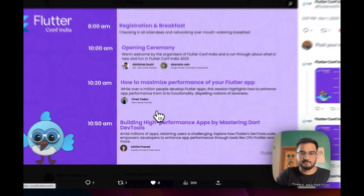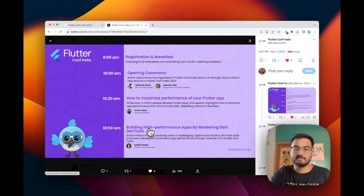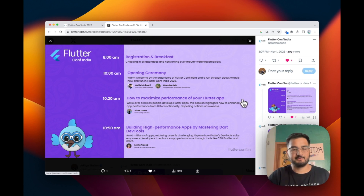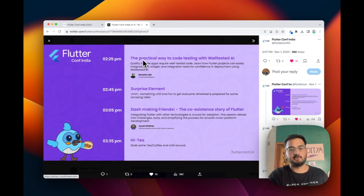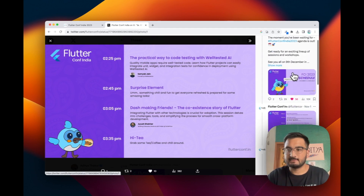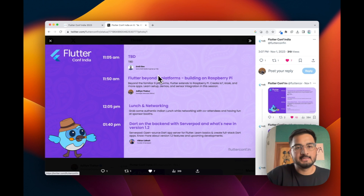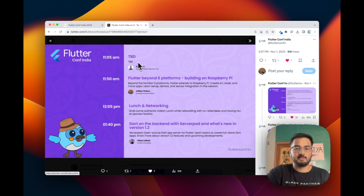We have Vivek Yadav from the Tata New team speaking about how to maximize performance. There's Ashita Pshad talking about building dev tools — something every Flutter developer should know how to use. There is a talk by Samek who would be talking about well-tested AI. Then we have a talk by Tile whose session isn't announced yet but will be declared soon.